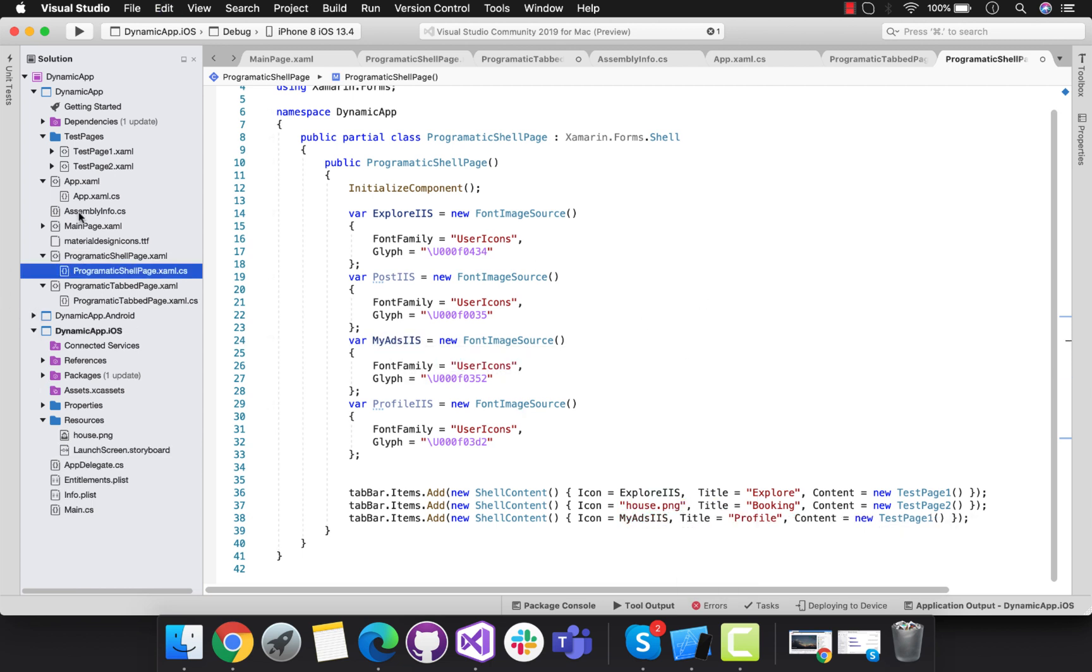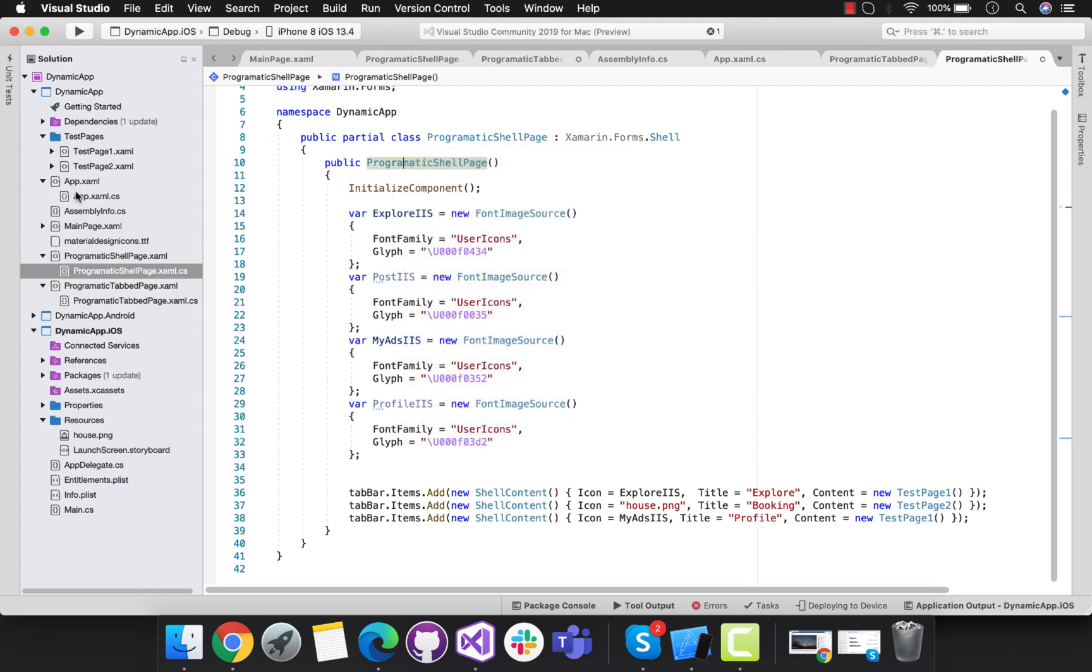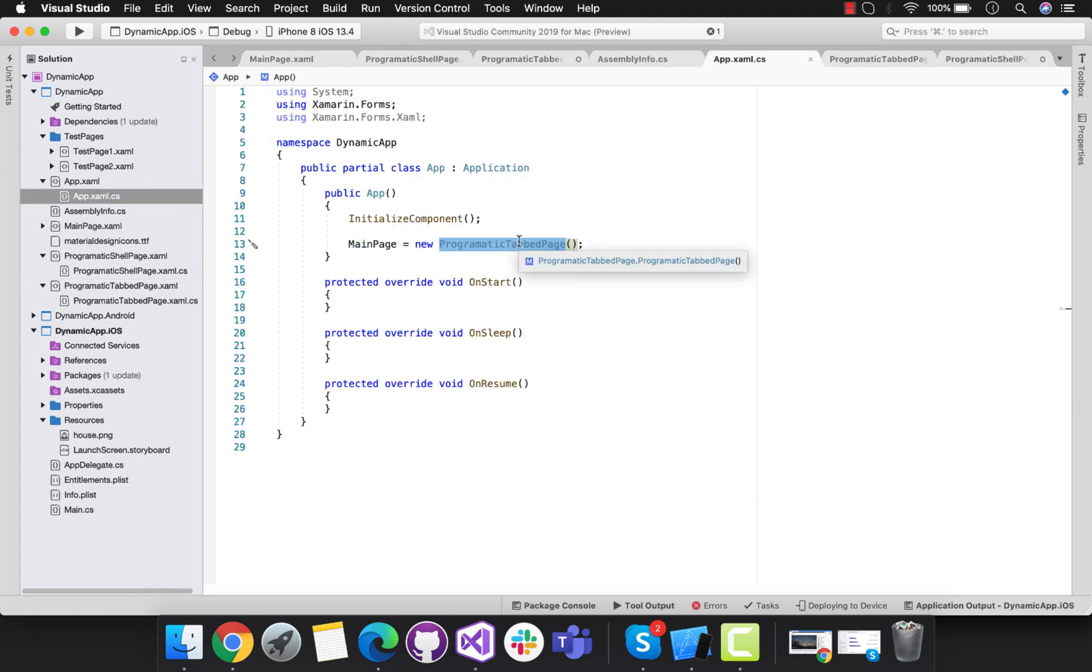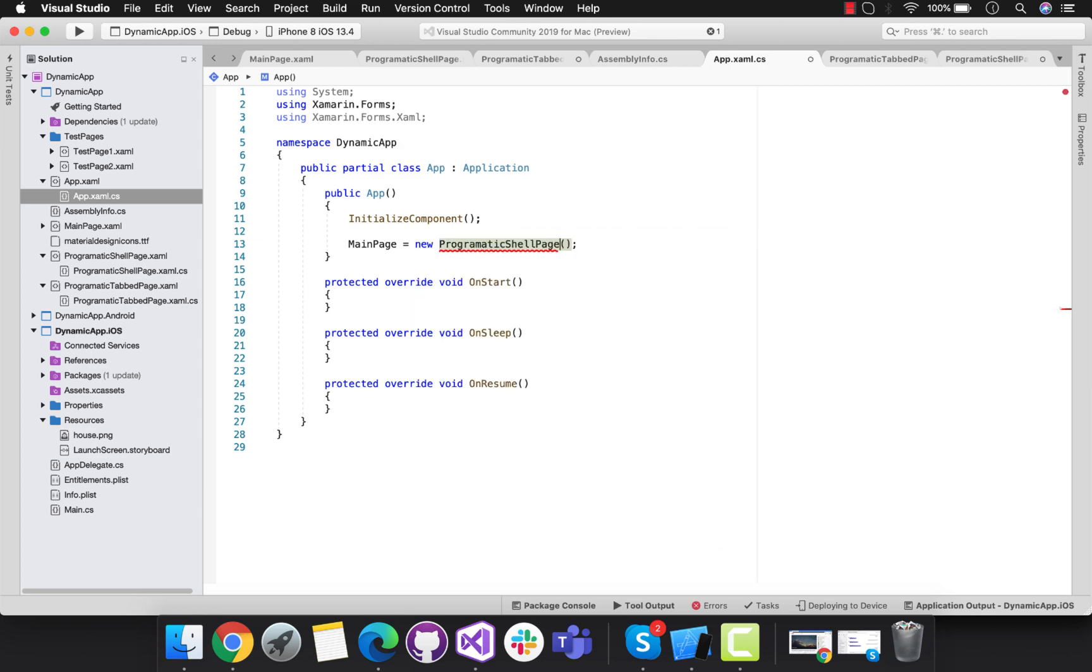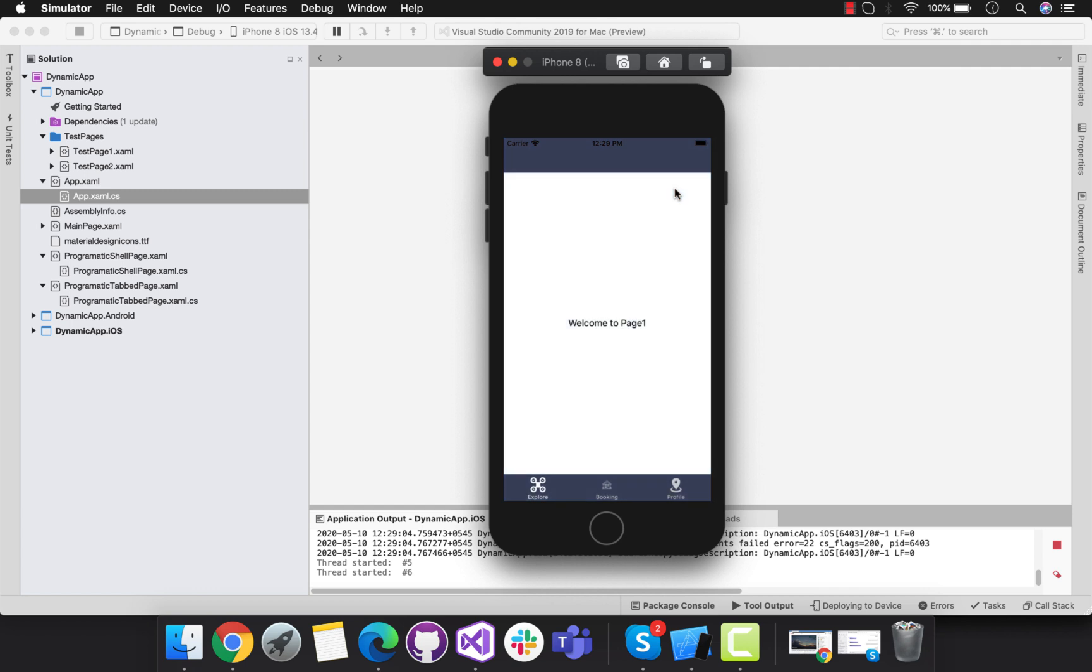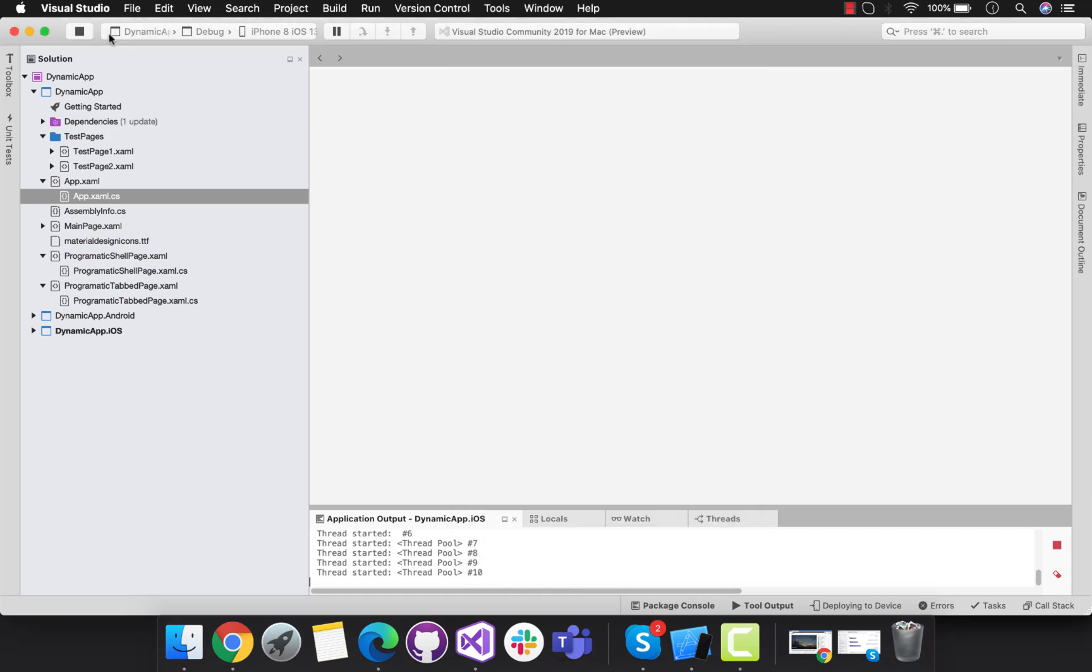Now we are going to load this programmatic cell page from our app.xaml. Let's run our programmatic cell page. It contains 2 font icons and 1 image. That's all for this tutorial. Thank you guys. Thanks for watching.